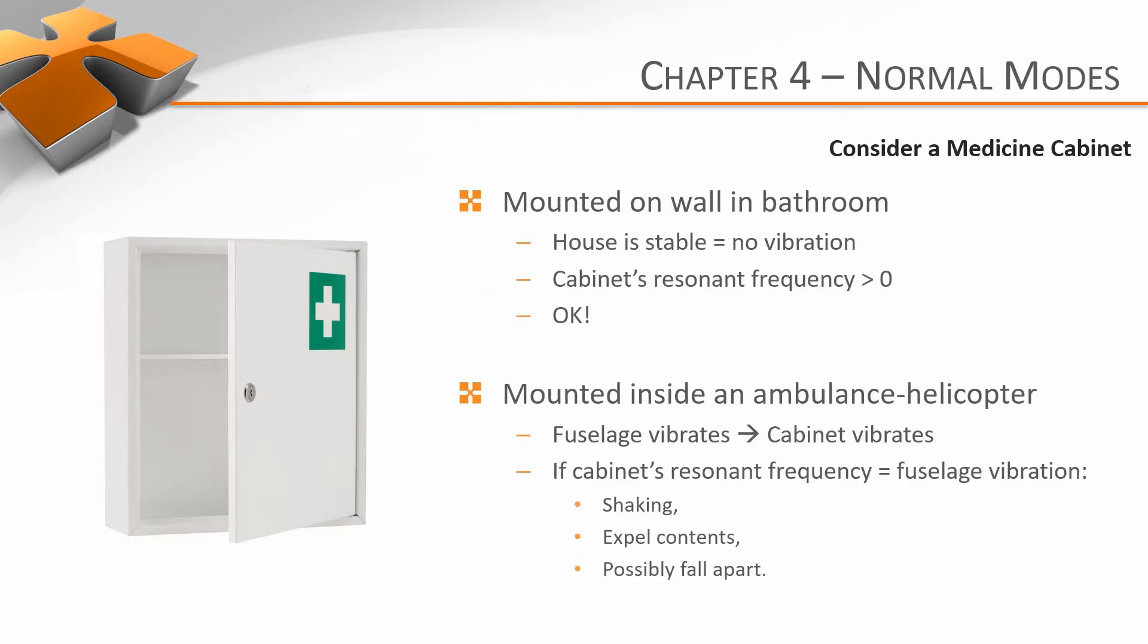Let's consider the example of a simple medicine cabinet. If a cabinet is mounted on the wall of your bathroom, you might not care at all about its natural frequencies. Your house is stable, so you could reasonably expect it to not vibrate.